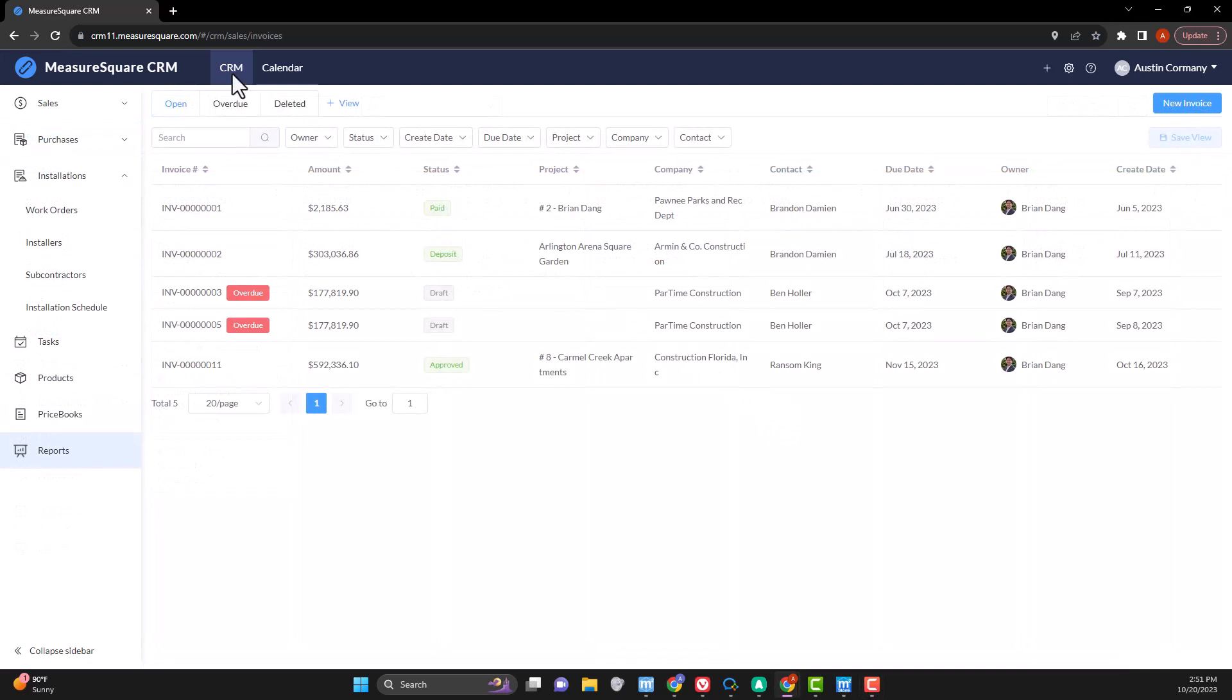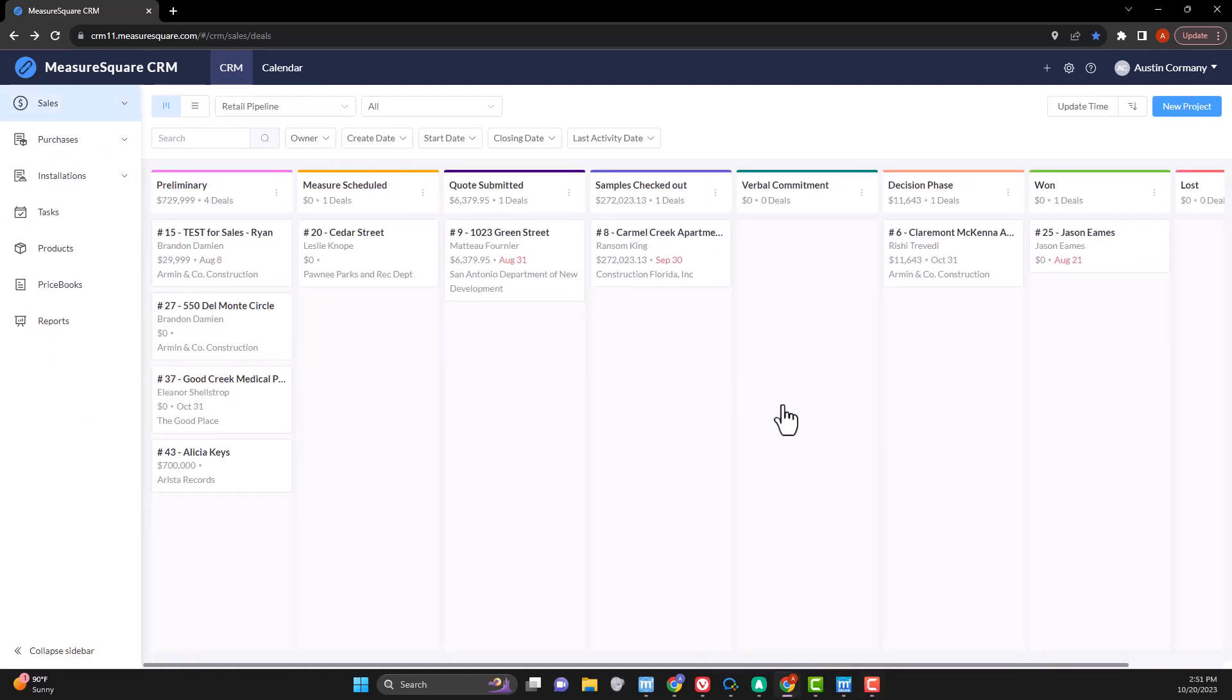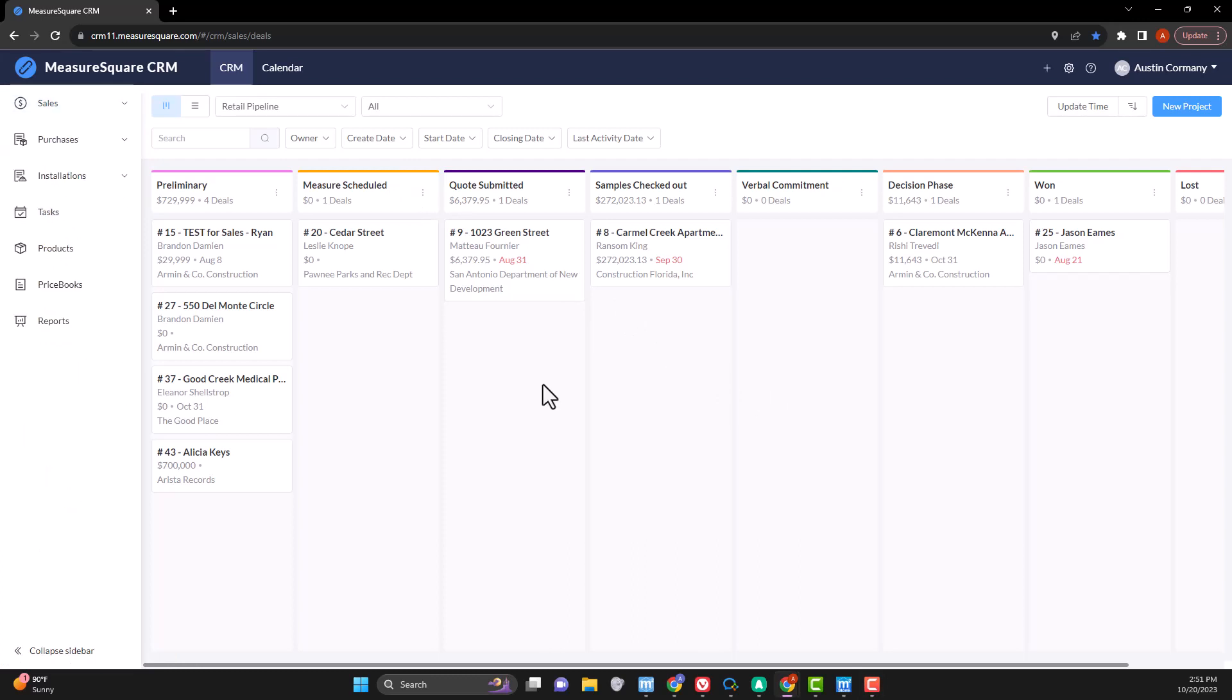Clicking on the CRM button at the top will bring you back here from other menus. Color-coded at the top, we have major checkpoints that all our projects will go through. We have a search bar and filters right above that as well to help us find and sort all of our projects.